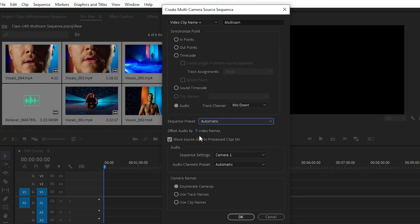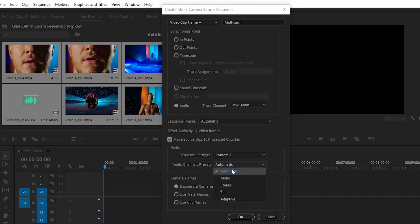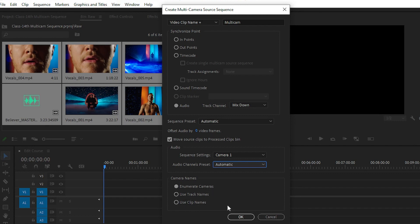After that, you don't have to choose the offset audio by 2 frames or 4 frames. Simply select 0 video frames. Then choose camera one with the audio camera and audio channel preset to automatic. Here are the camera names like enumerate camera names, use track name, or use clip name. With the help of enumerate cameras, you can select your cameras by numbers like 1, 2, 3, 4, 5. We have 5 clips, so we'll get 5 different camera angles.